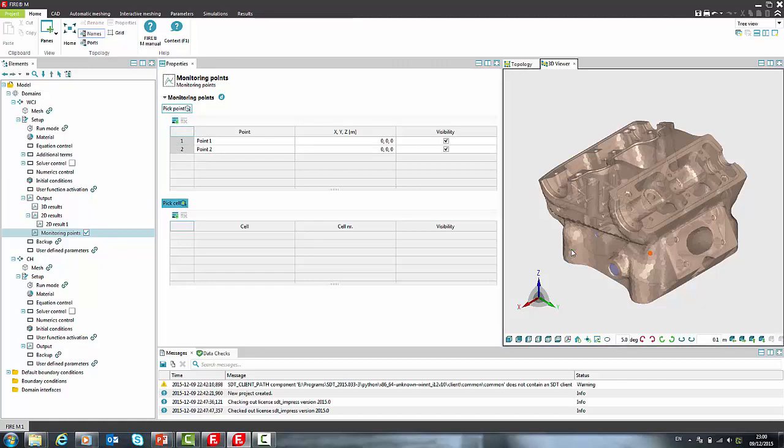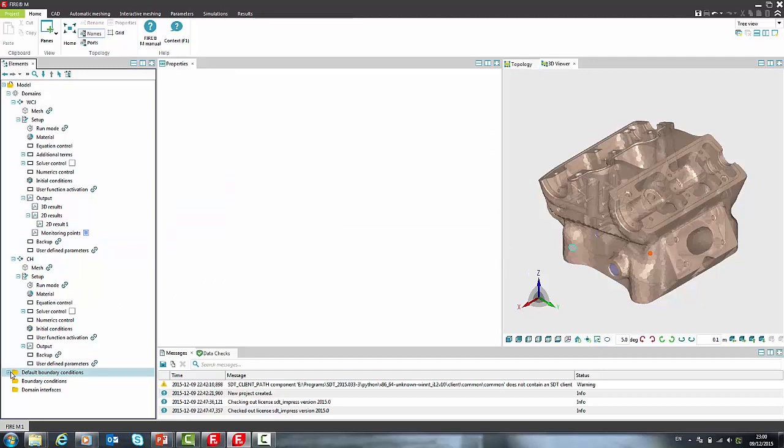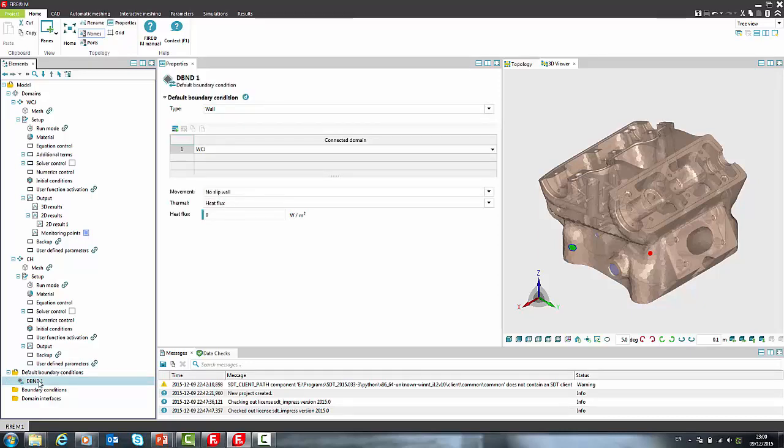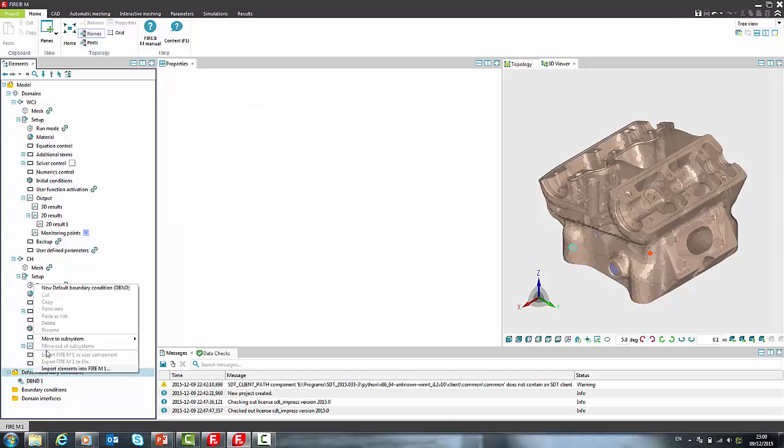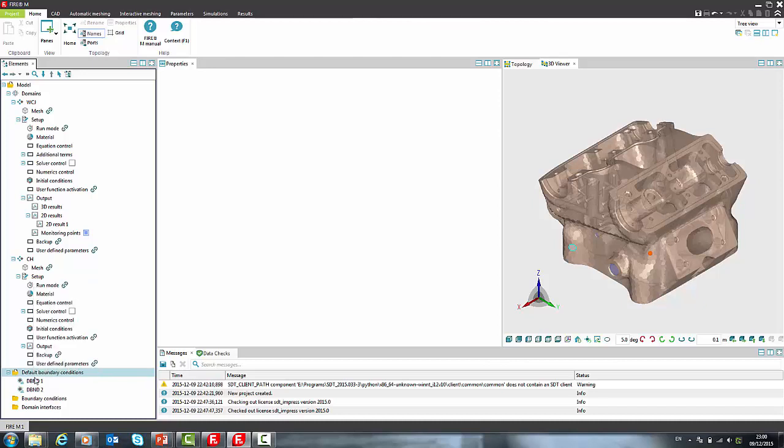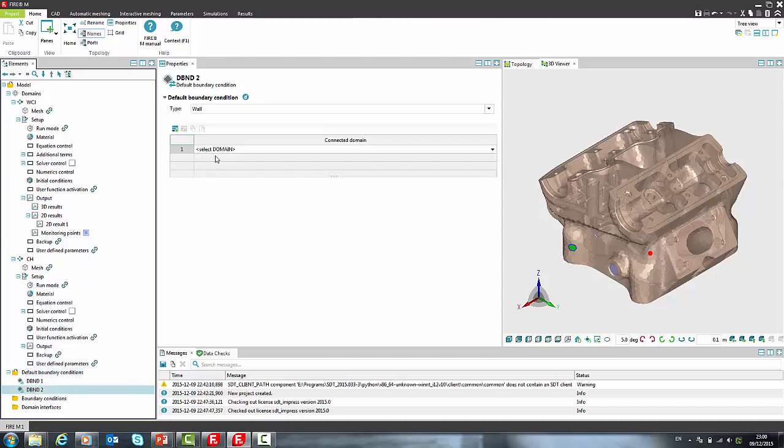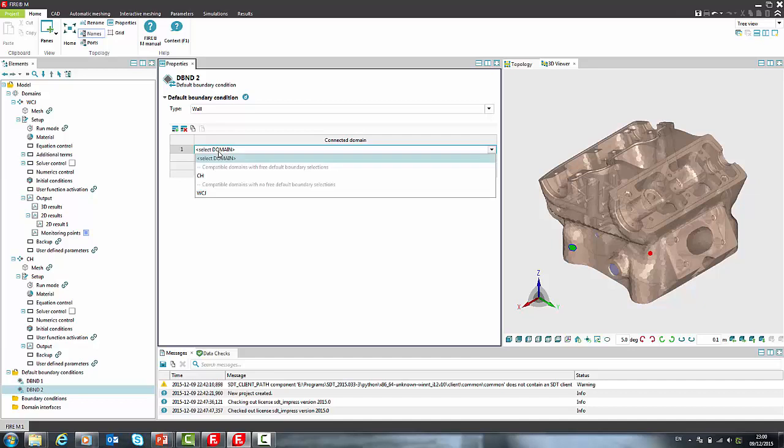Now we shall proceed to boundary condition definition. Since we have two domains with different physical properties we will need two default boundary conditions. We already have one for water cooling jacket where we have defined adiabatic wall and we will create the second one for cylinder head with the same default value.